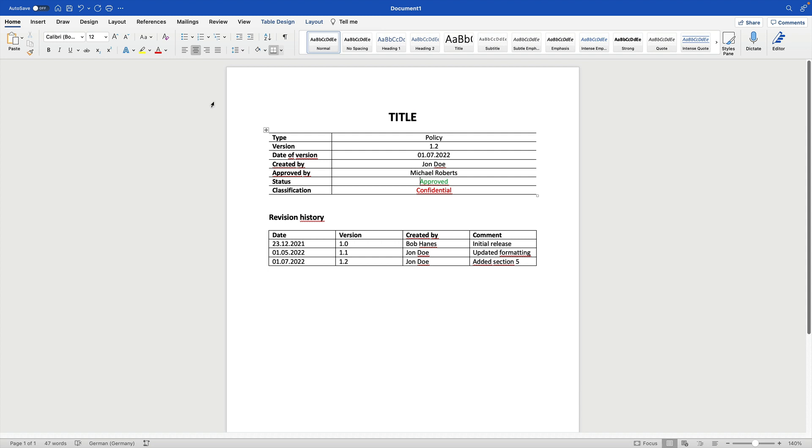I prepared a little document here. This document is a piece of documented information, of course. It has a title. And we have several metadata that further describe the documents. So for example, this is a document of the type policy. The current version is 1.2.